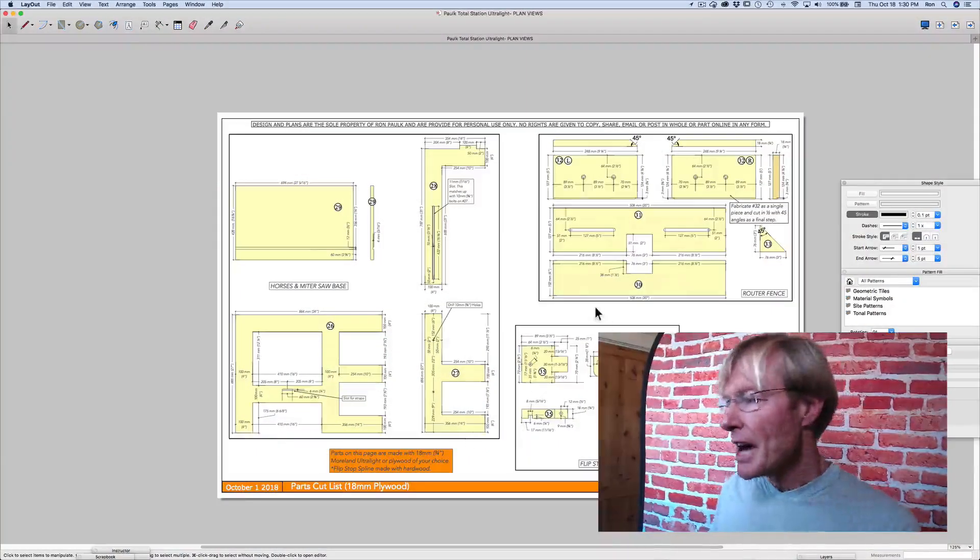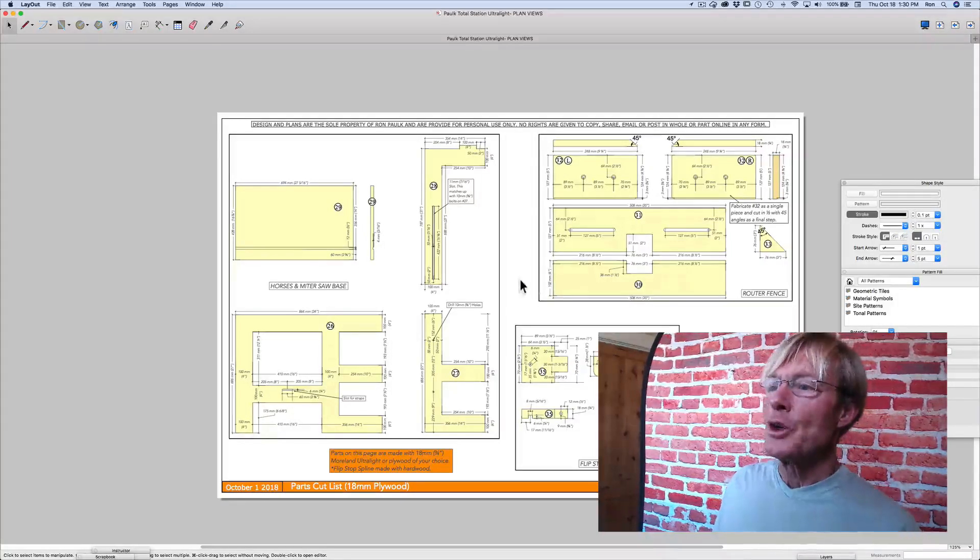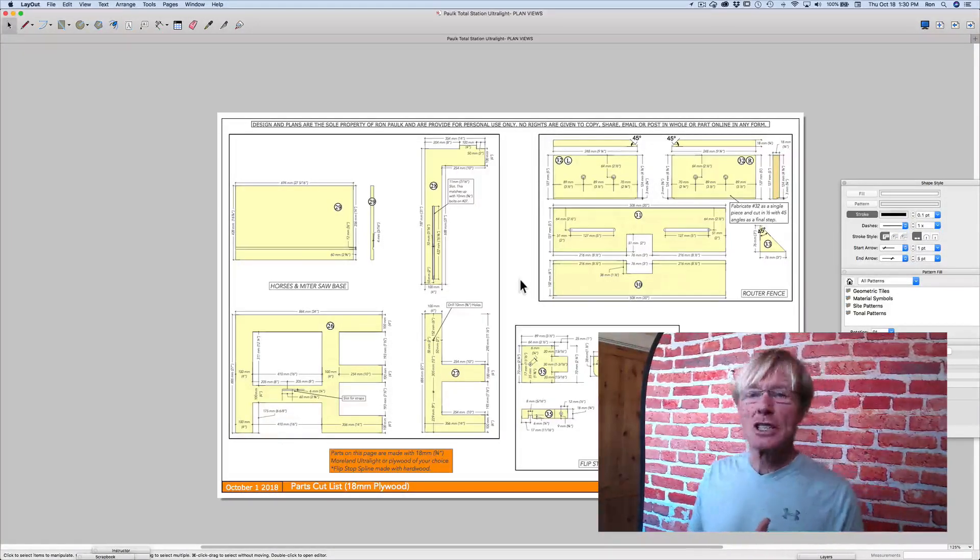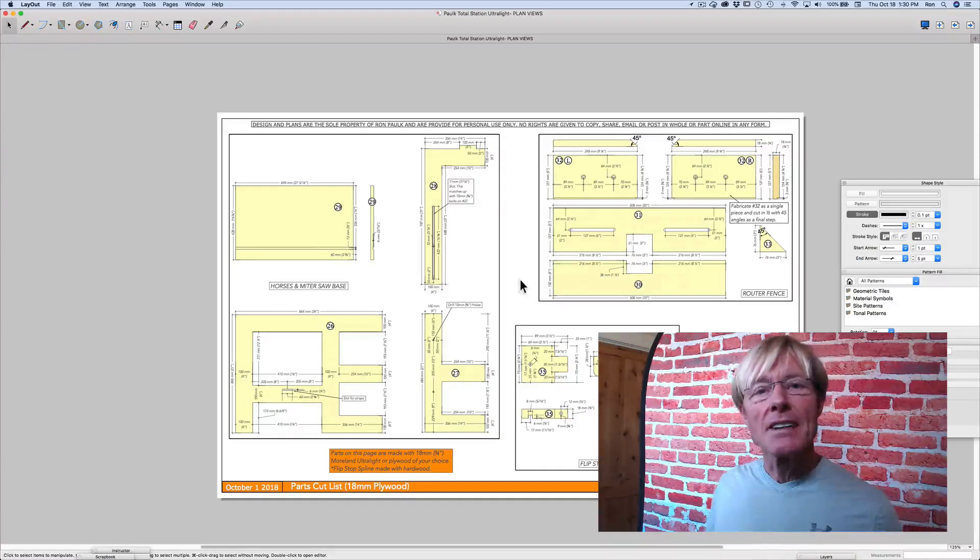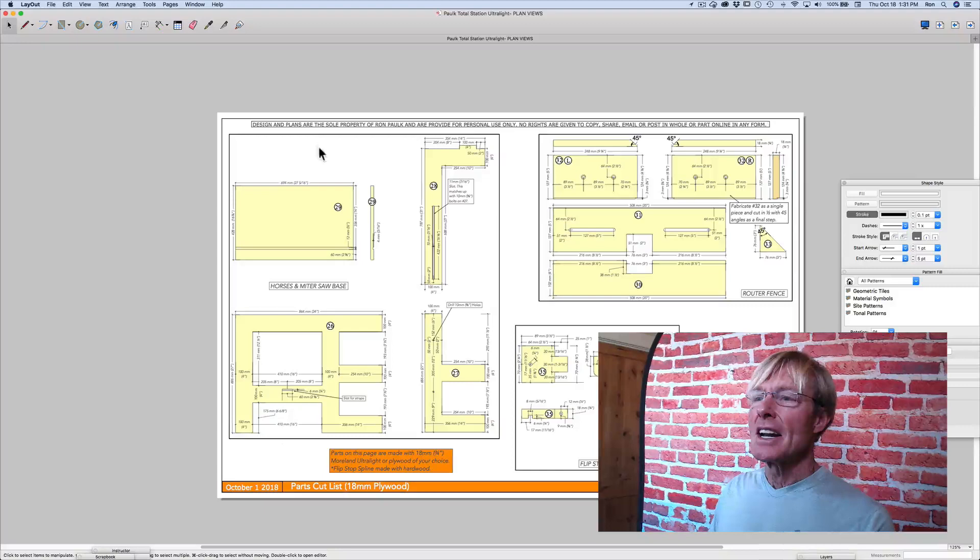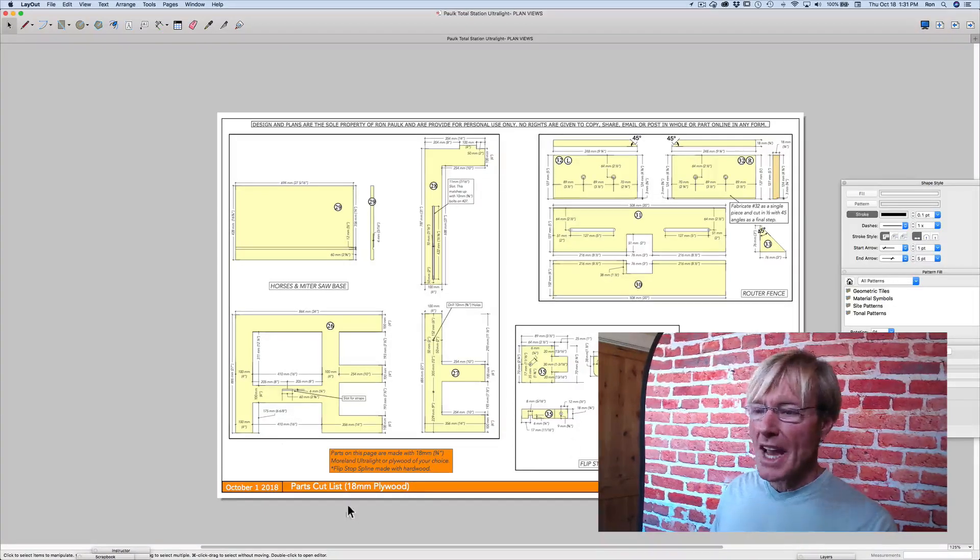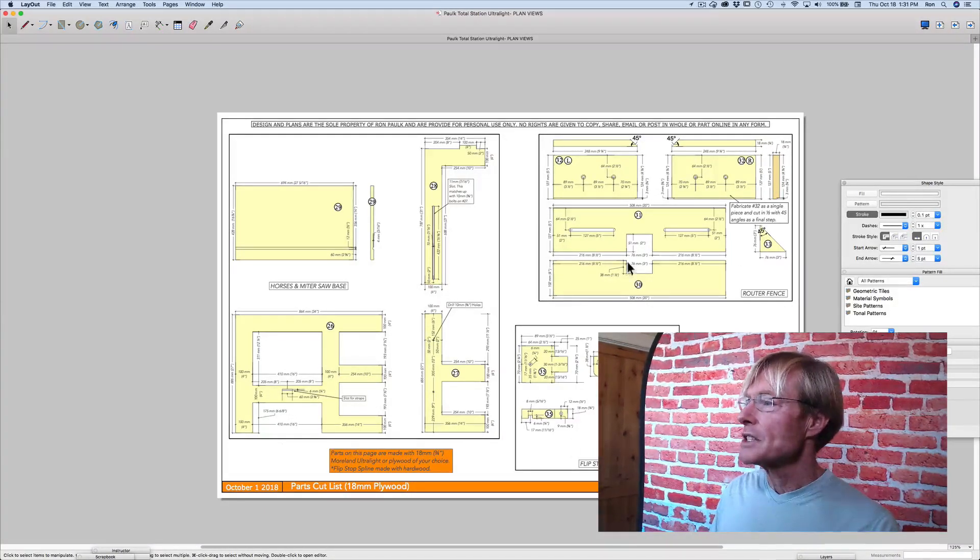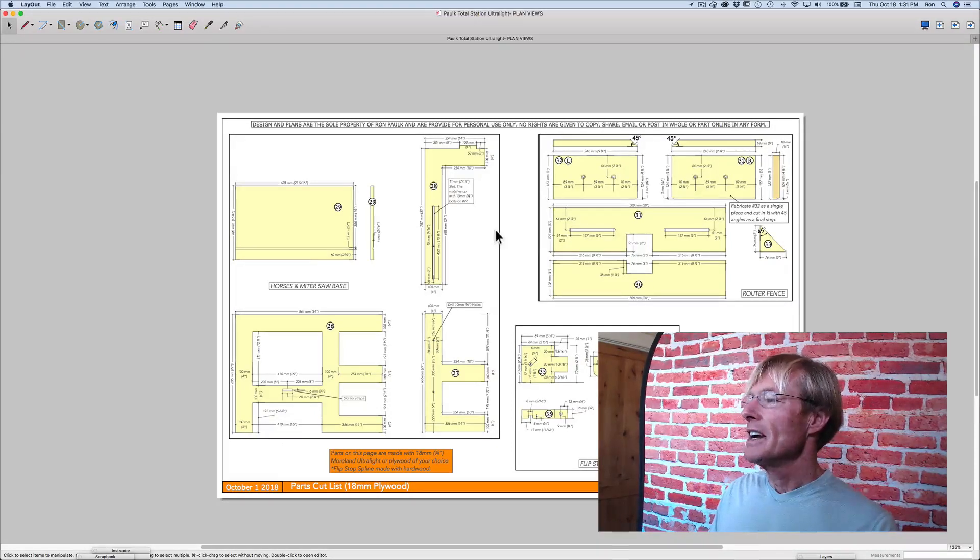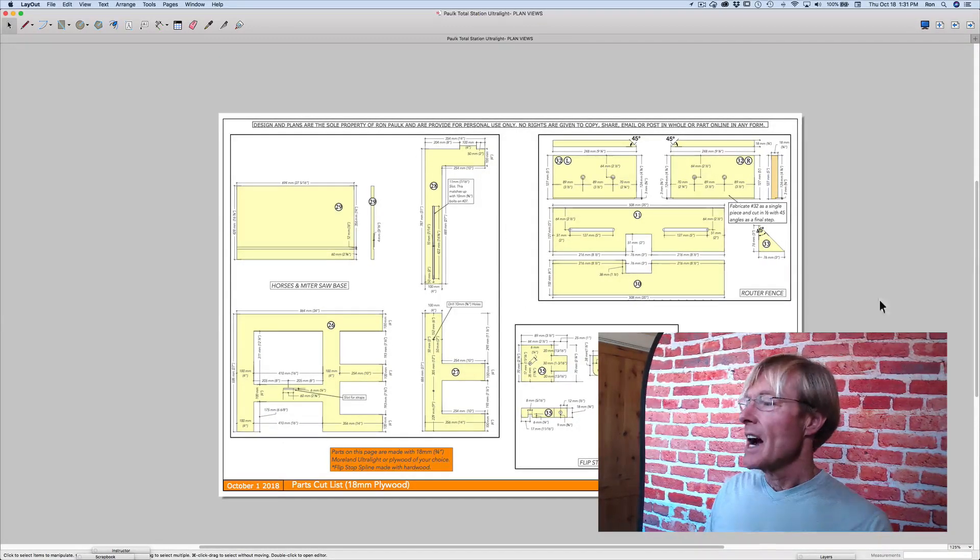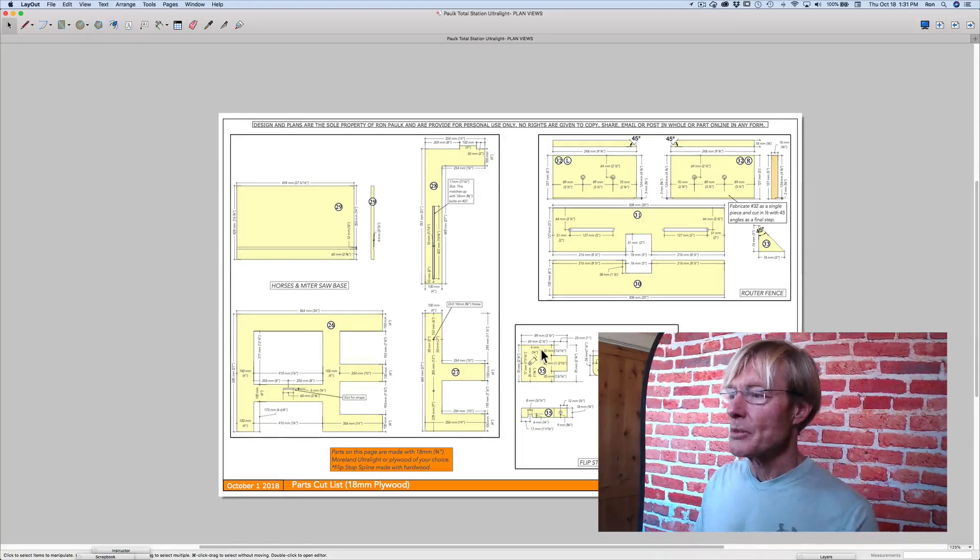So I'm in this model that I'm working on now, which is the Palk Total Station Ultralight. Within Layout, I set up the format. I have found with these particular designs, and also with my houses and remodels, I like 11x17. So the first thing I do is set up an 11x17 workspace and do all the formatting so that when it prints, it looks like this. The stuff on the side here, anything outside of this, I can have for reference, but this is what gets printed.